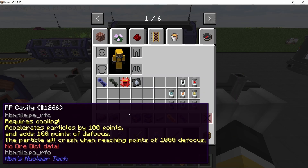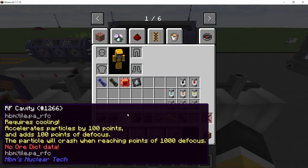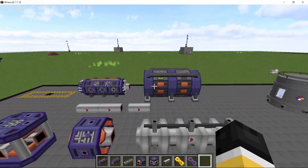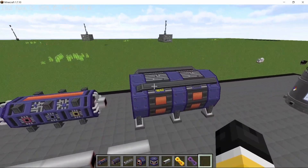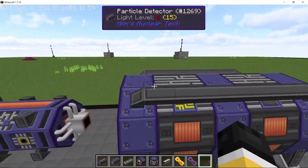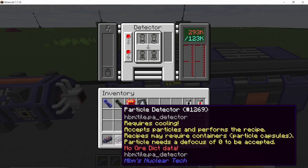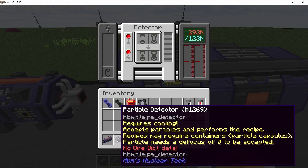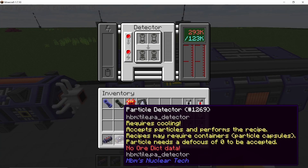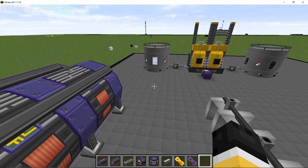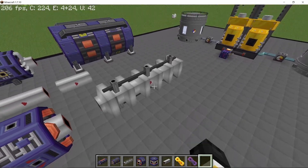When a particle passes through an RF cavity, 100 points of defocus will also be added every time. If the defocus reaches 1000, the particle will crash. Also, the detector requires a defocus value of zero before a particle enters, so we need to remove that defocus.